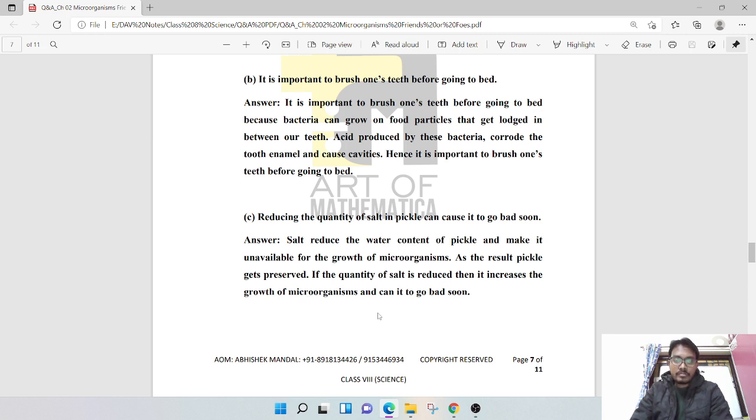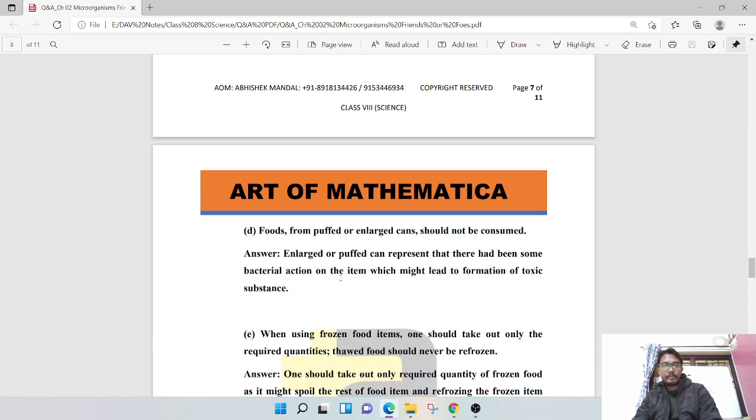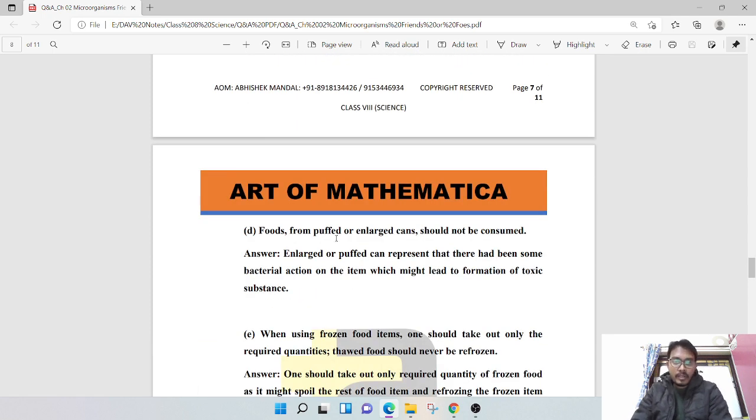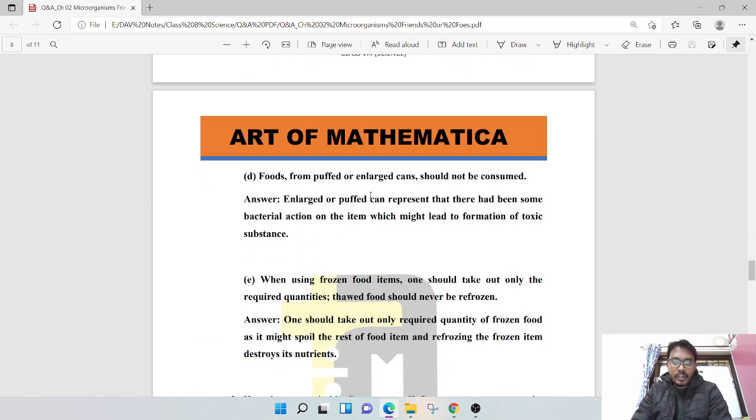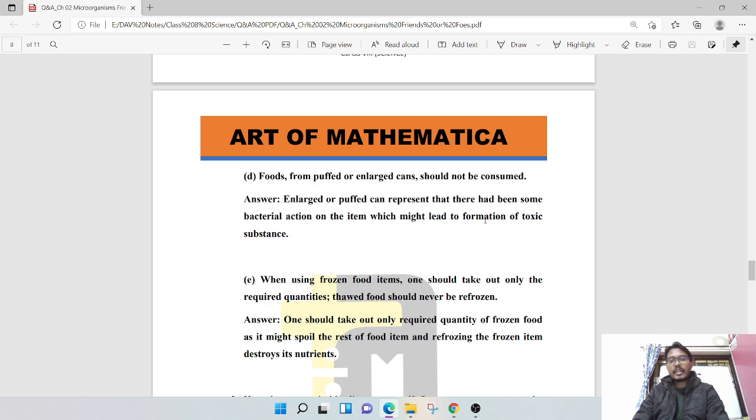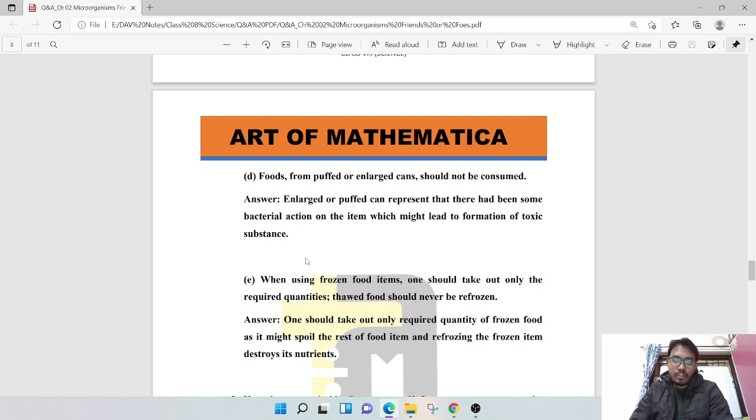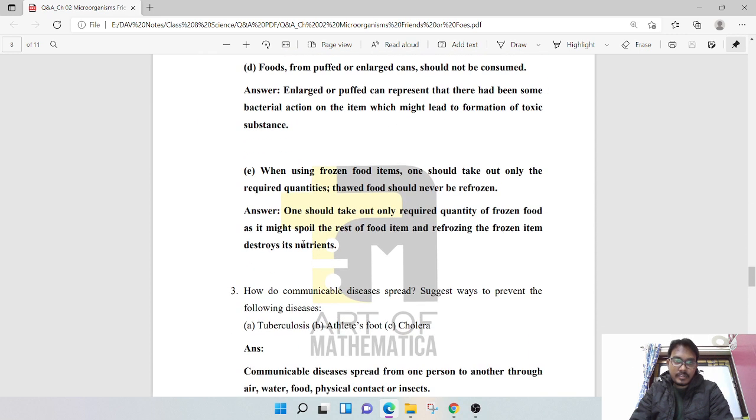Food from puffed or enlarged cans should not be consumed. Enlarged or puffed cans represent that there had been some bacterial action on the item, which might lead to the formation of toxic substances.